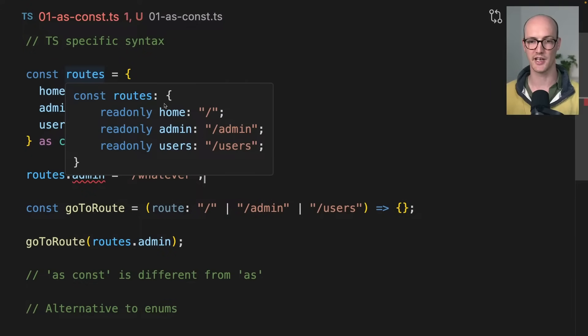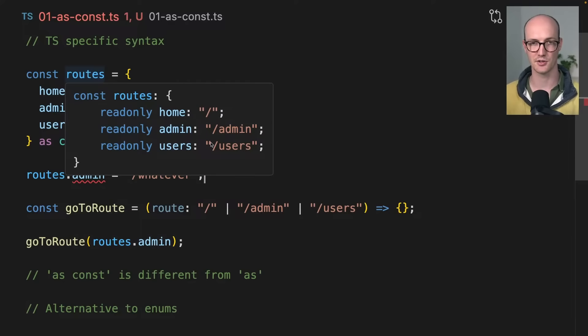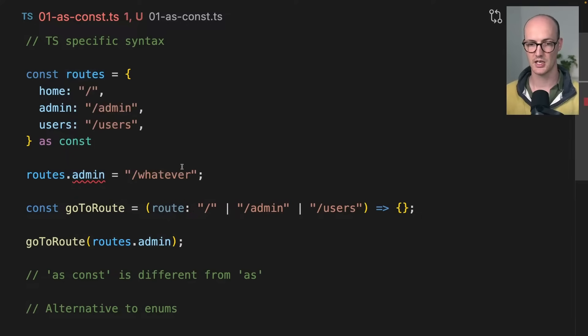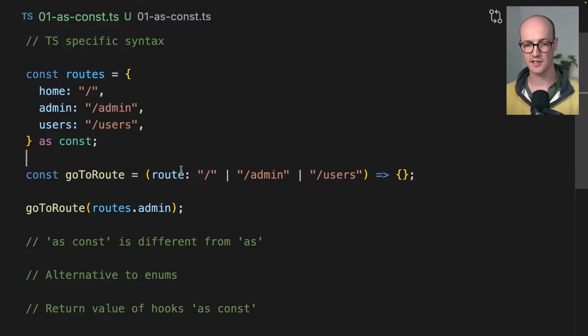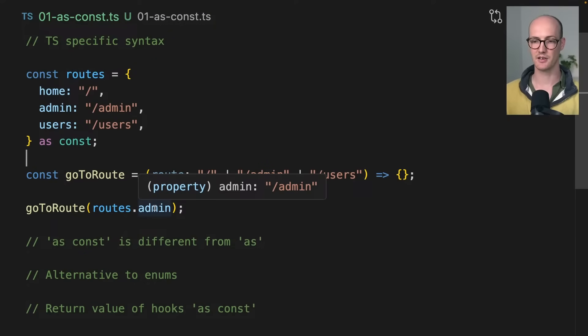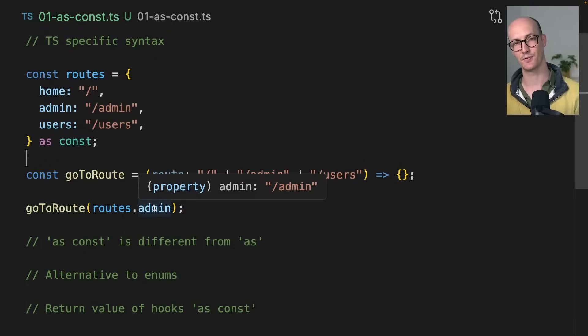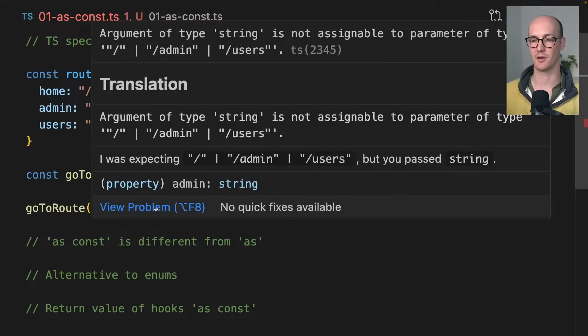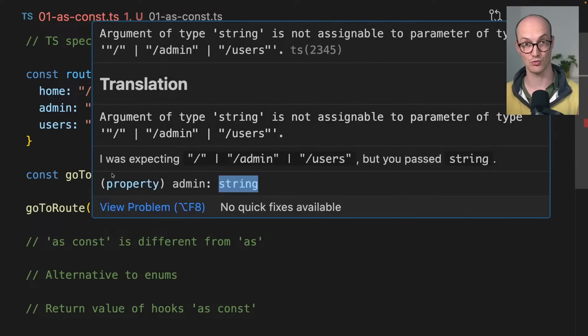If we hover over routes here, it's no longer home string, admin string, user string. It's home this, admin this, users this. Pretty cool. And so if I delete this here, now routes.admin we can see that it's being inferred as forward slash admin. If I remove the as const, it's now being inferred as string.